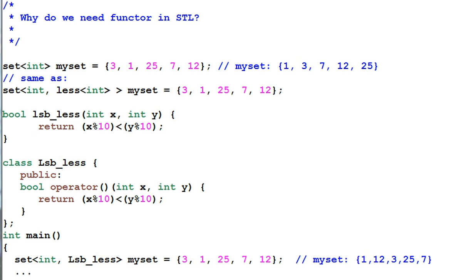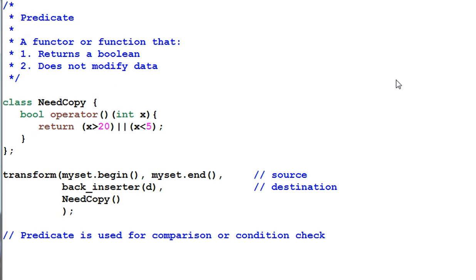So now you see the importance of functor in STL. Without functor, the associative container won't work.